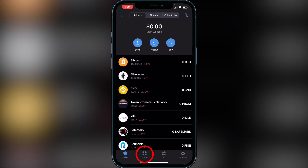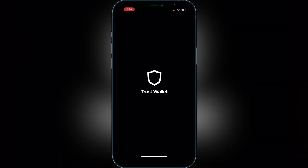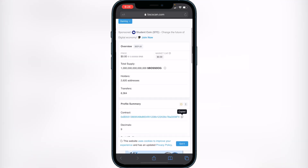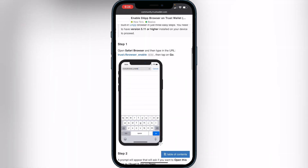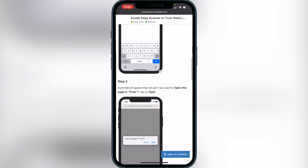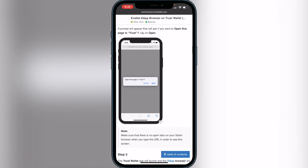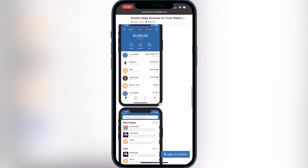Next, go to the browser on your Trust Wallet. If you don't have the browser on your Trust Wallet, go to the second link in the description — it'll bring you to the Trust Wallet website showing you exactly how to add the browser. Scroll down to step one, click the link that says 'Trust Browser Enable,' and it will open a pop-up asking you to open it in Trust Wallet. That will add the browser to your Trust Wallet — very easy.